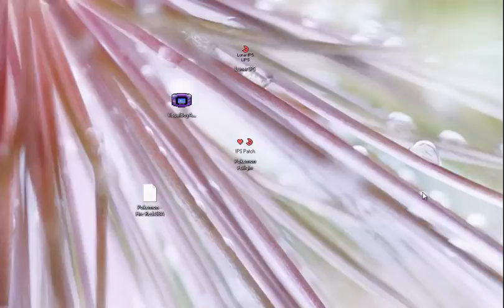Howdy here to YouTube, it's me SilsGames and I'm here bringing you this really quick video on how to patch Pokemon IPS files.